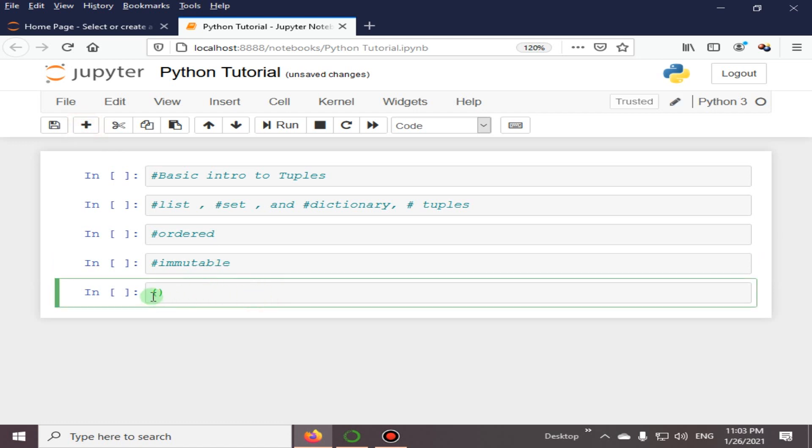These brackets are used for tuples. Python tuples are like a list; they can hold a sequence of items. The difference is that tuples are immutable while lists are mutable.